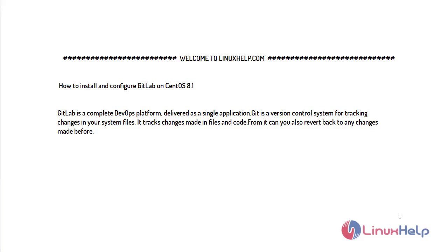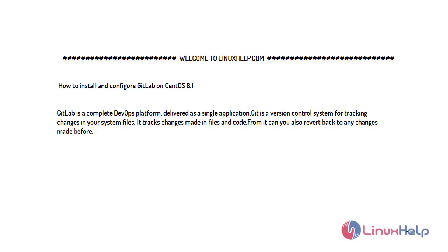GitLab is a complete DevOps platform delivered as a single application and is a version control system for tracking changes in your system files. It tracks changes made in files and code, and from it you can also revert back to any changes made before. It also preserves the history of all changes made previously.